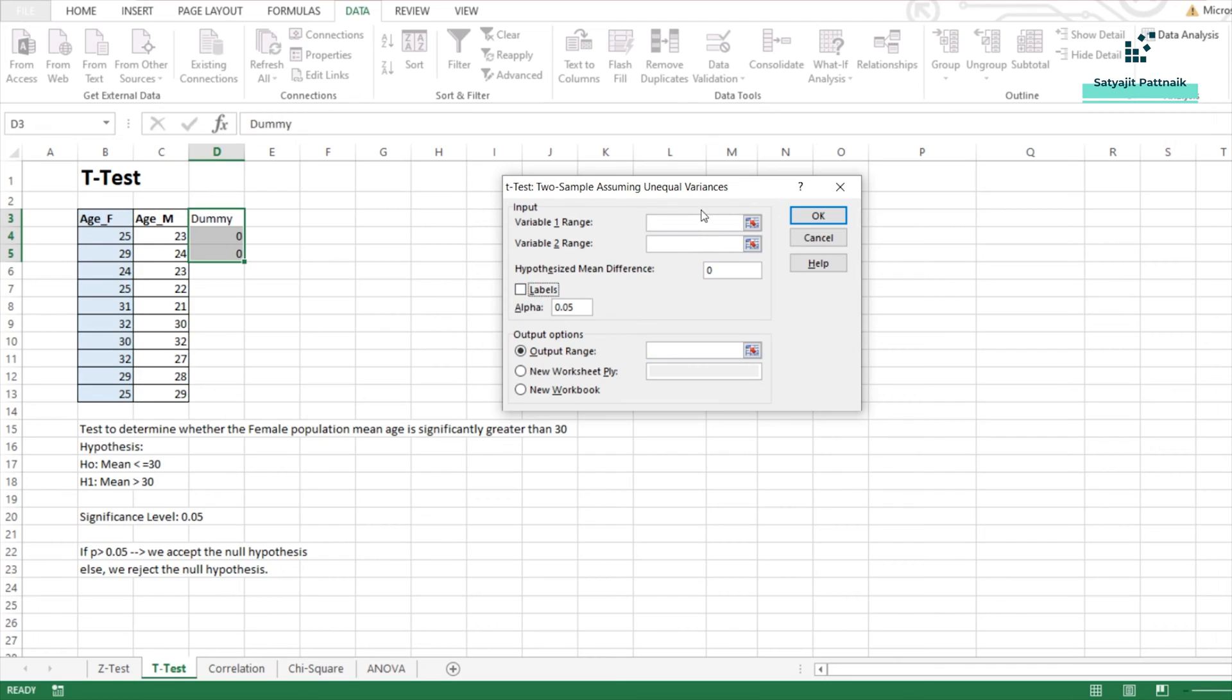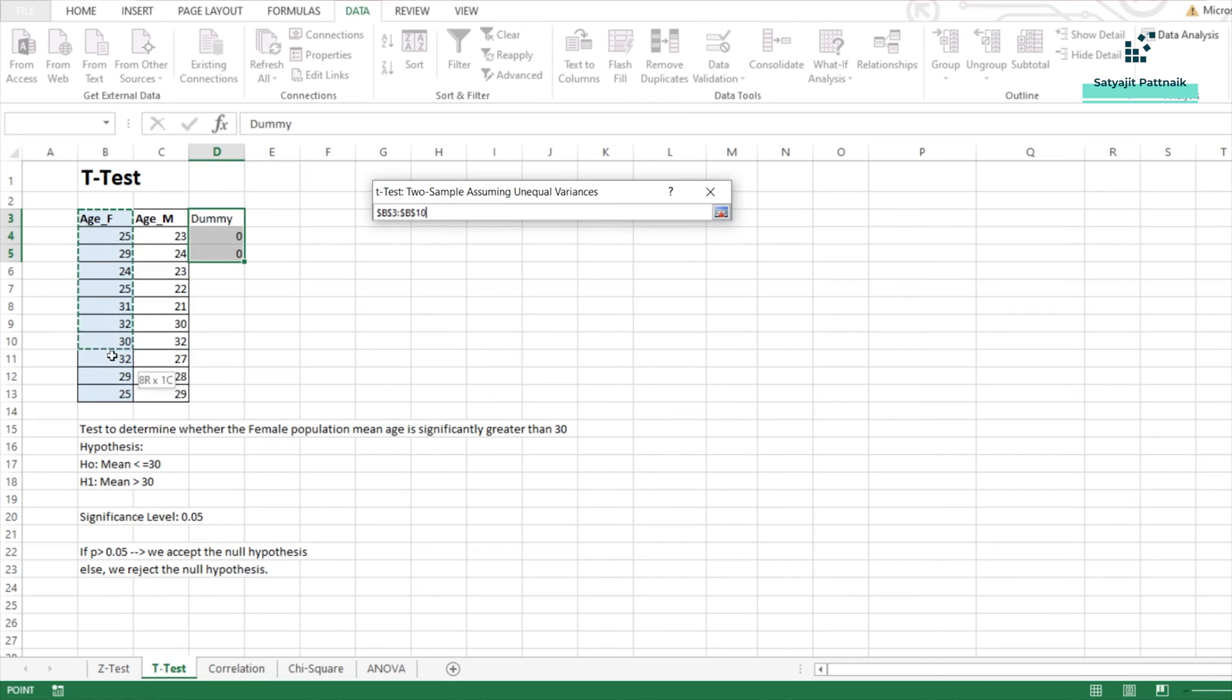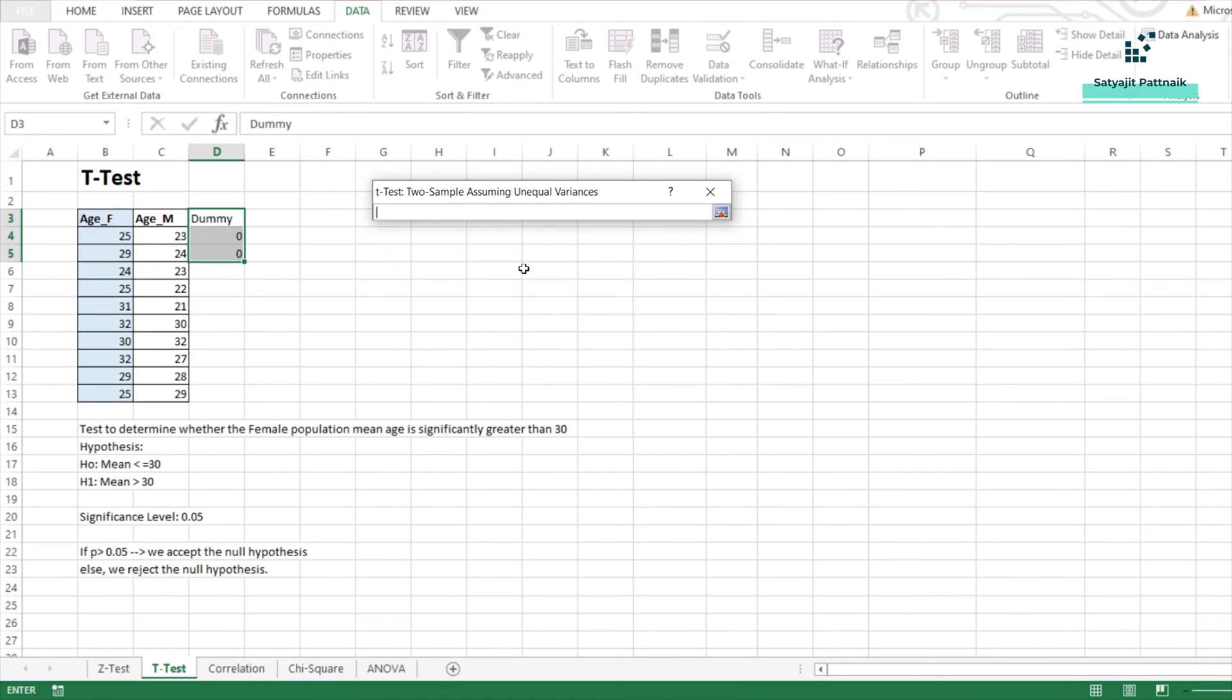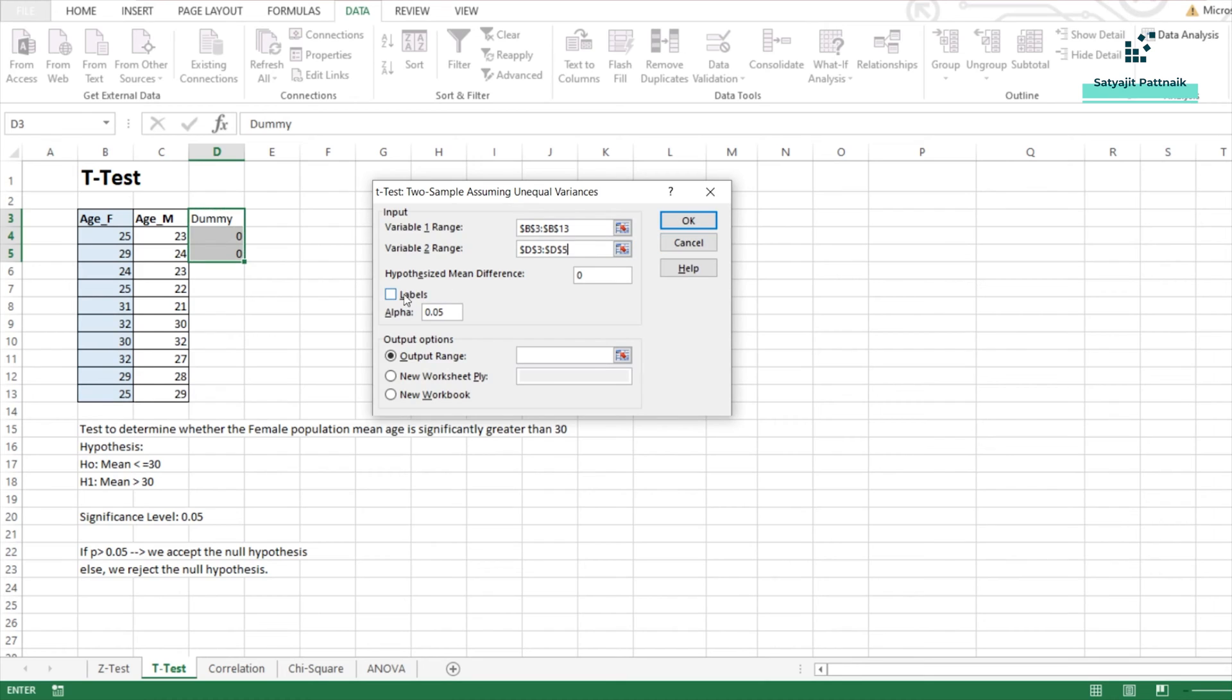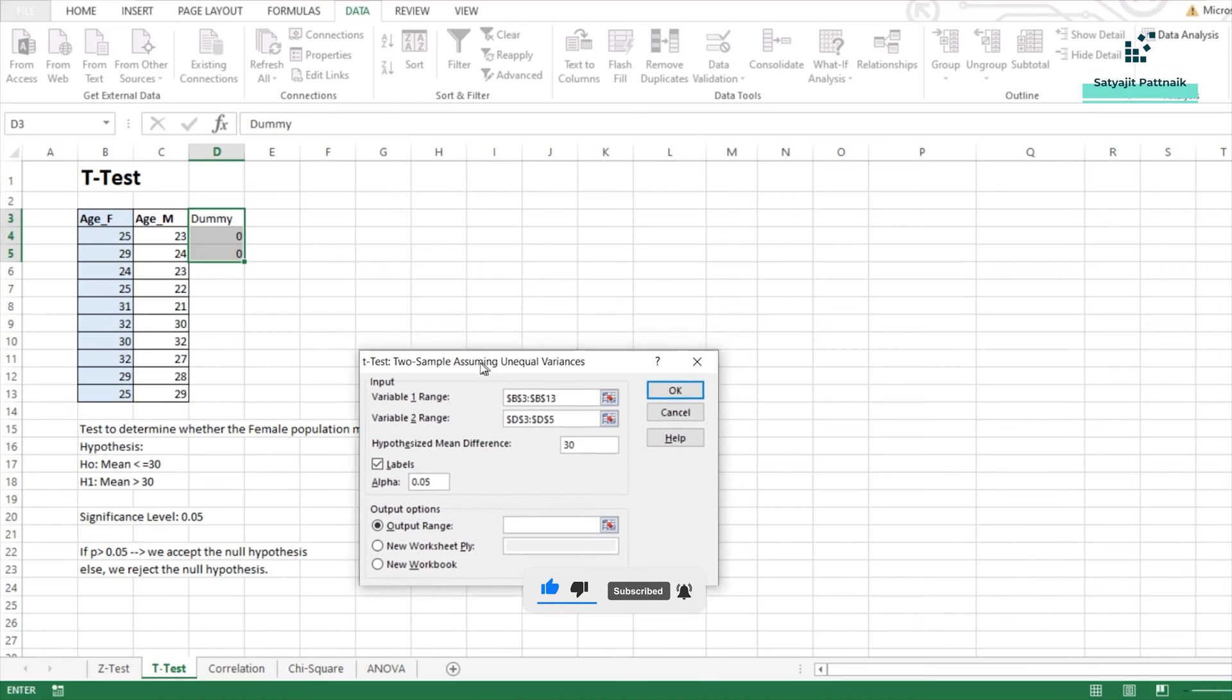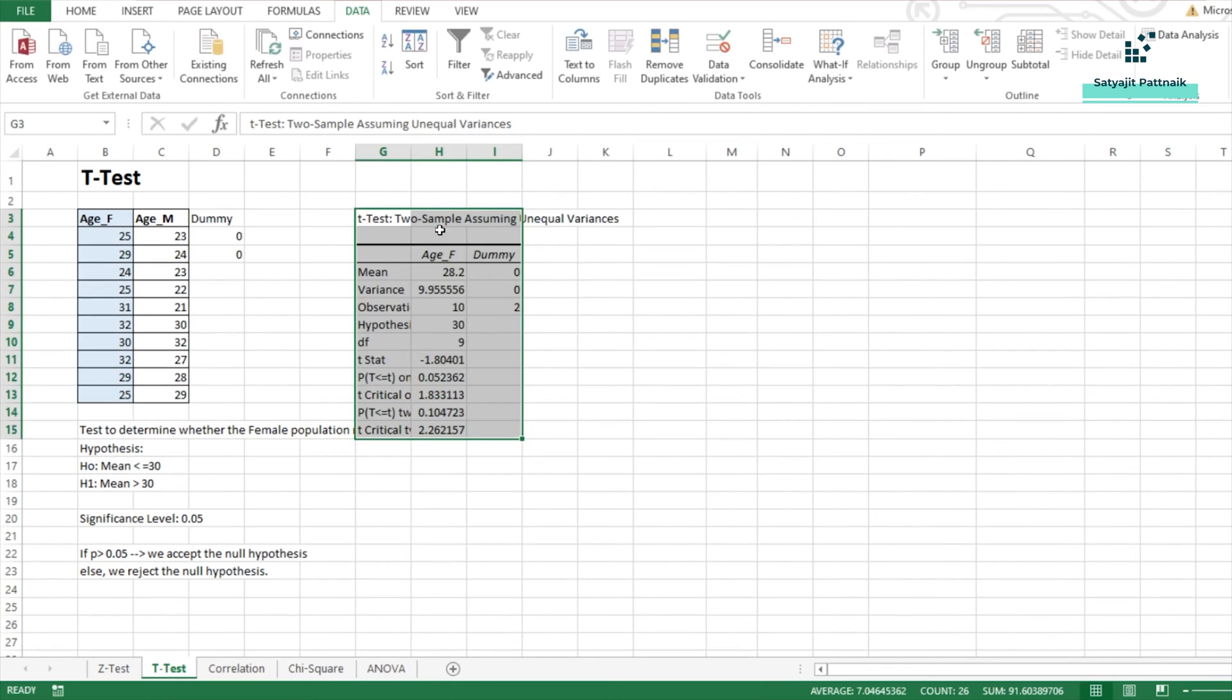Now, this is how your original window looks like. When you open the data analysis and open the T-Test for the very first time. The first variable range will be this. The second variable being the dummy variable, the range will be this. I am going to click on labels because my first selected data is the header. Here, my hypothesized mean difference is going to be 30. Because here we have, the test is to determine whether the female population mean age is significantly greater than 30 or not. Right? Now, output range, I will select this particular cell and click on OK.